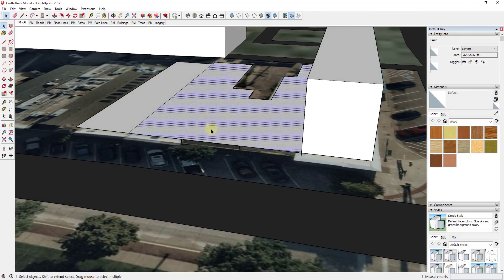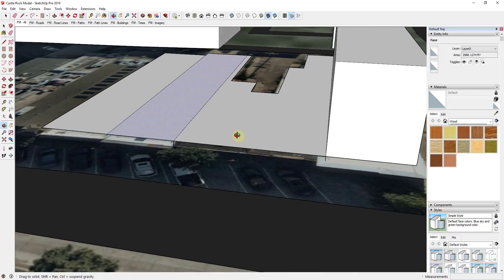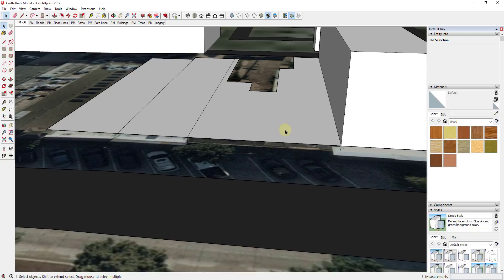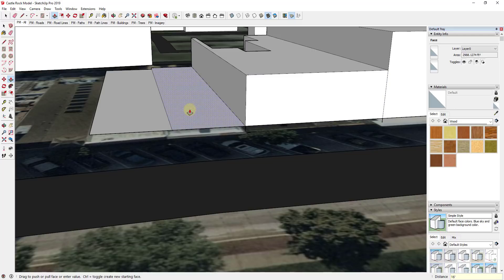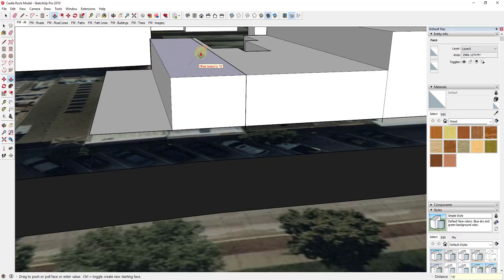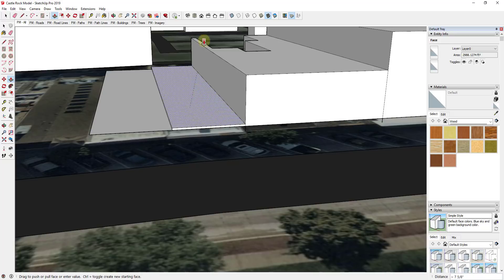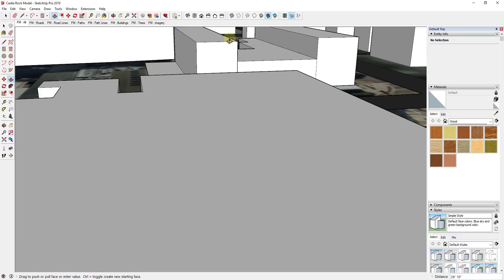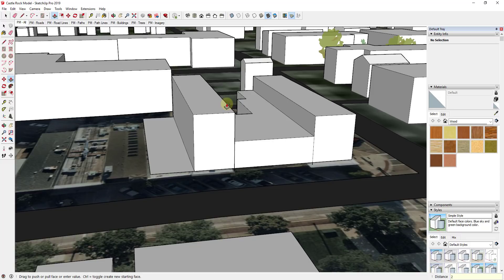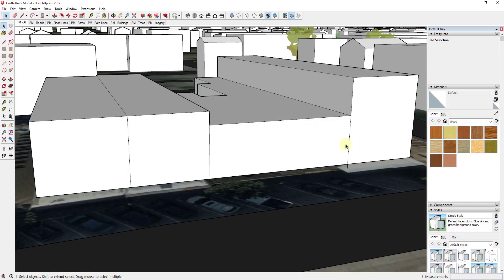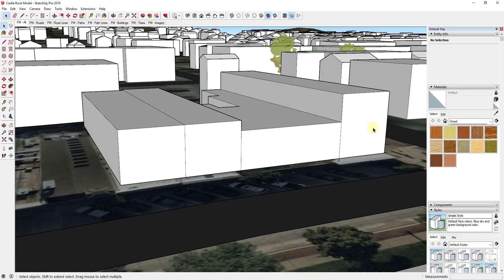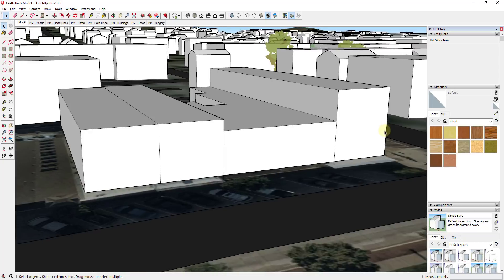We'll draw a line across there and another line across here — just roughing out the size of this building. This one I'm going to assume has a parapet height of about 16 feet; this one seems to go a little higher, so we'll push-pull that up to about 20 feet; and this other one is about the same height, so we'll push that up to about 20 feet as well. Really what I'm doing is just roughing out this shape, and then I'm going to come back in and apply a material to this face.